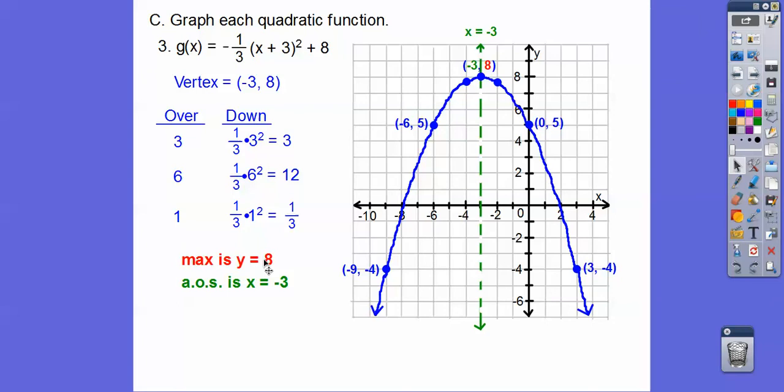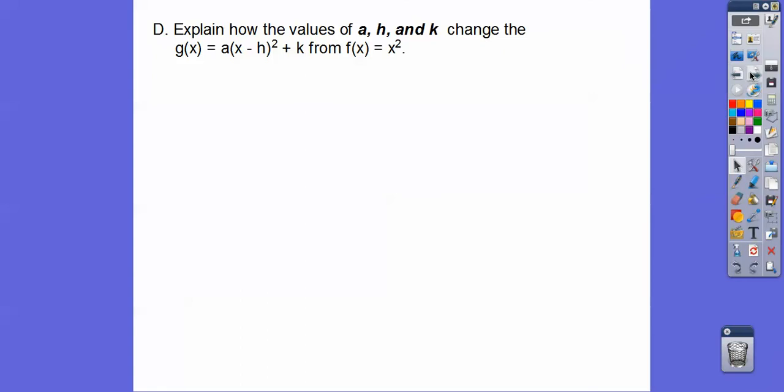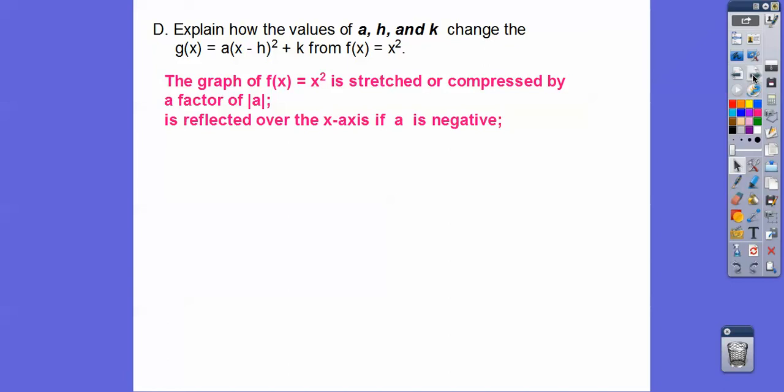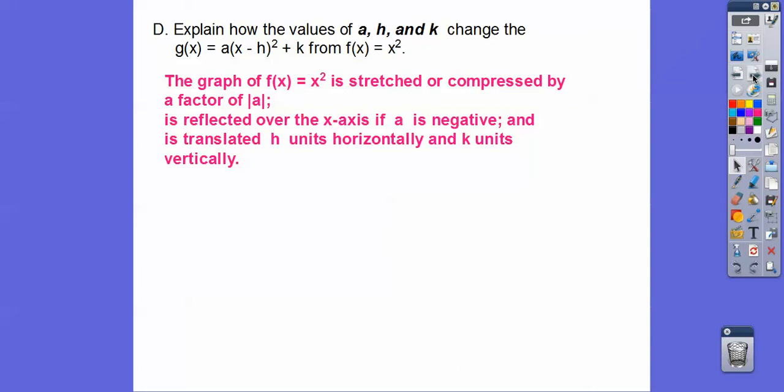To explain how a, h, and k change the vertex form g of x equals a times x minus h squared plus k from the parent graph f of x equals x squared: the graph is stretched or compressed by a factor of the absolute value of a. If it's bigger than one it's stretched; if it's a fraction it's compressed. If a is negative, the graph is reflected over the x-axis. The h translates it horizontally, and k moves it vertically.